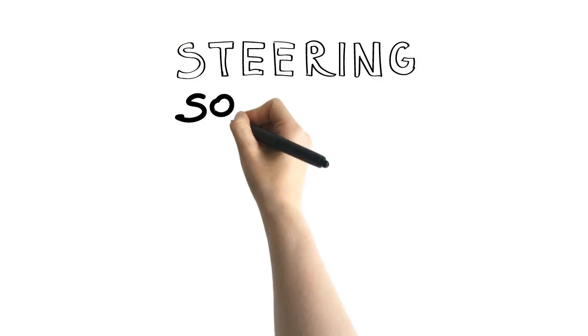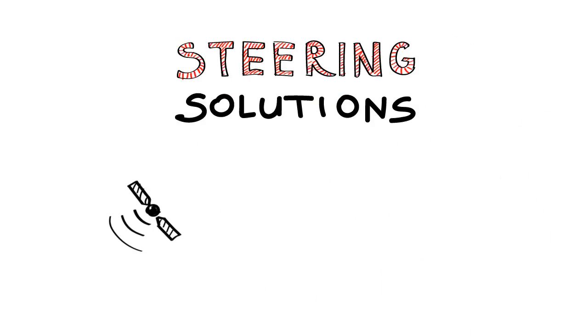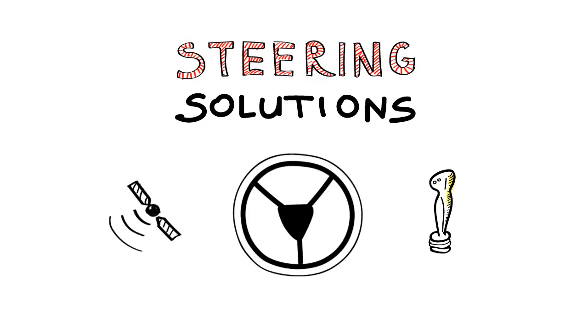Today we provide state-of-the-art steering solutions. Auto guidance, quick steering, and joystick steering are just some of the options.